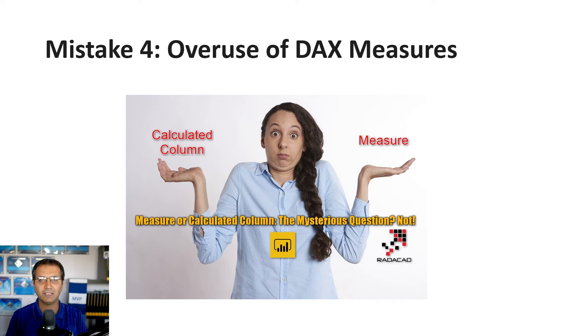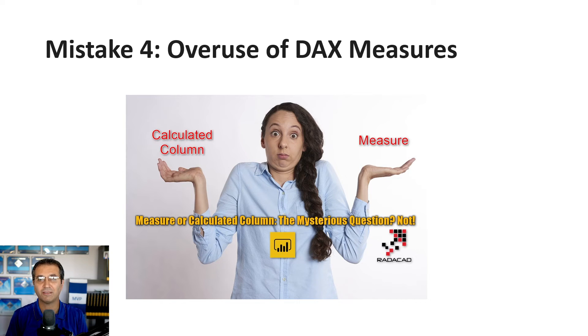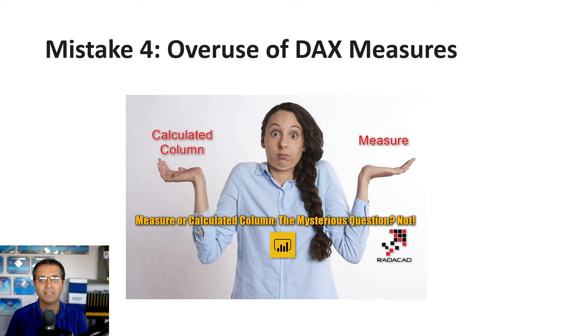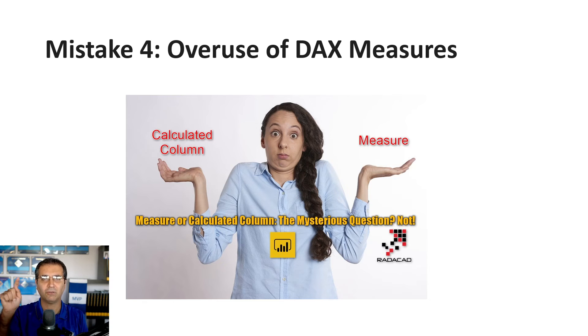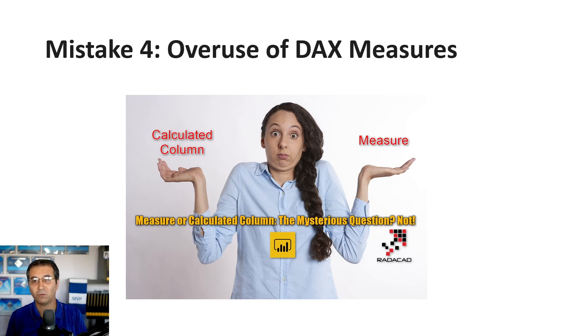these measures are evaluated thousands of times, all at runtime. When you click on a slicer, you see loading circles because DAX measures are all calculated at runtime.